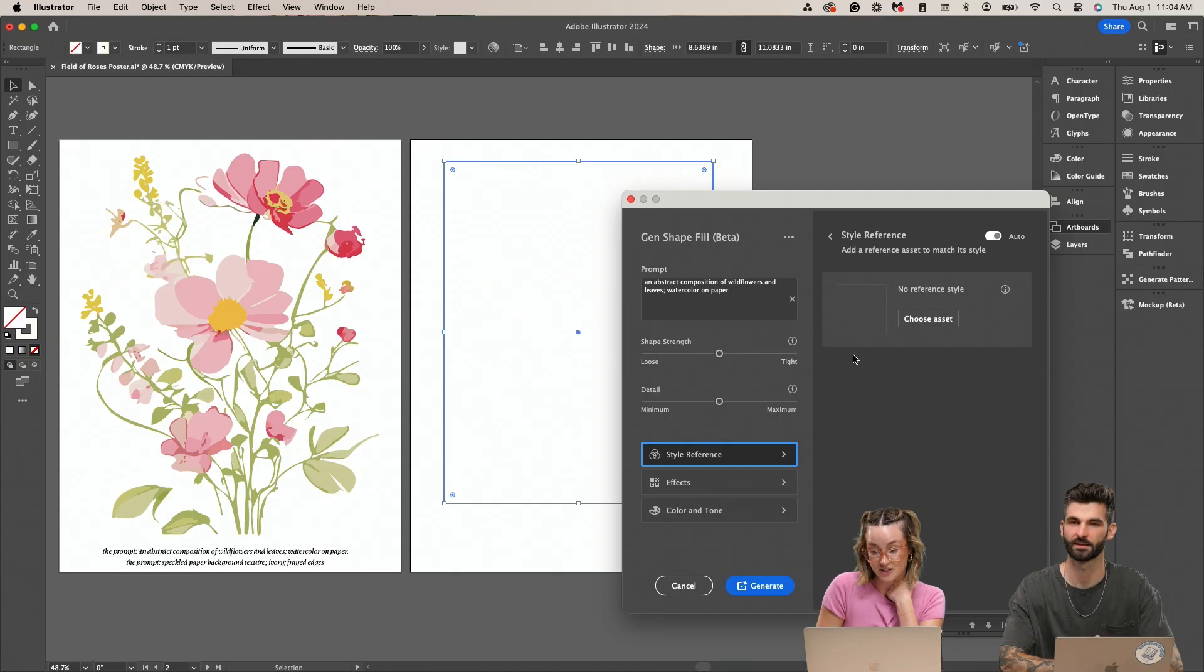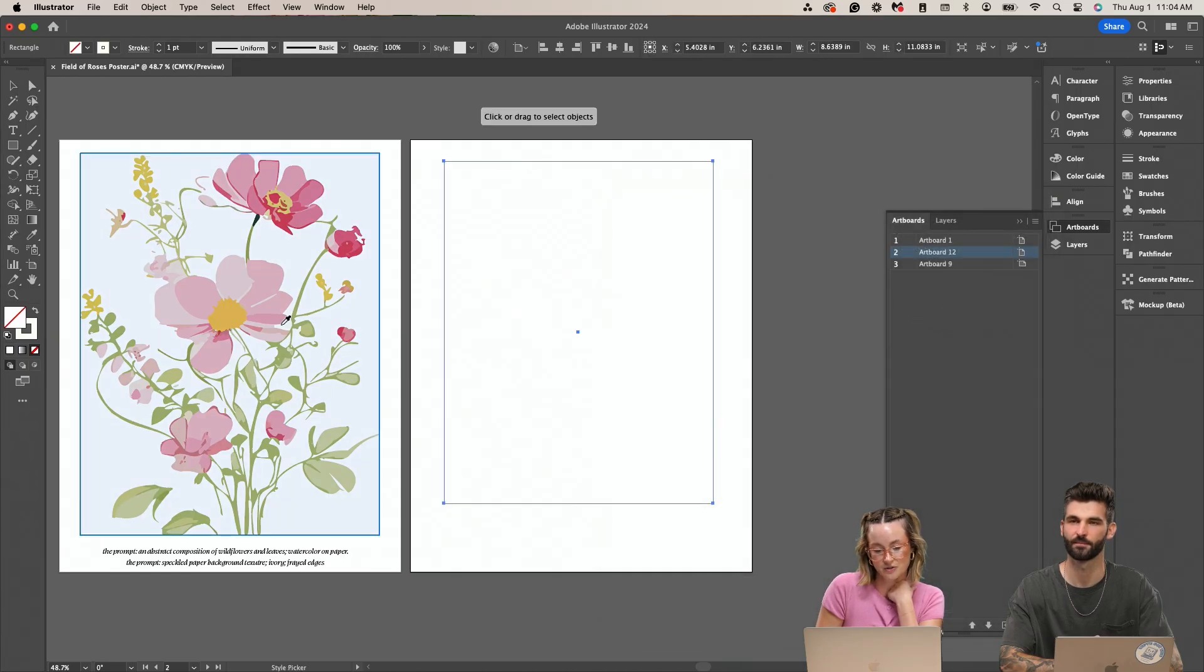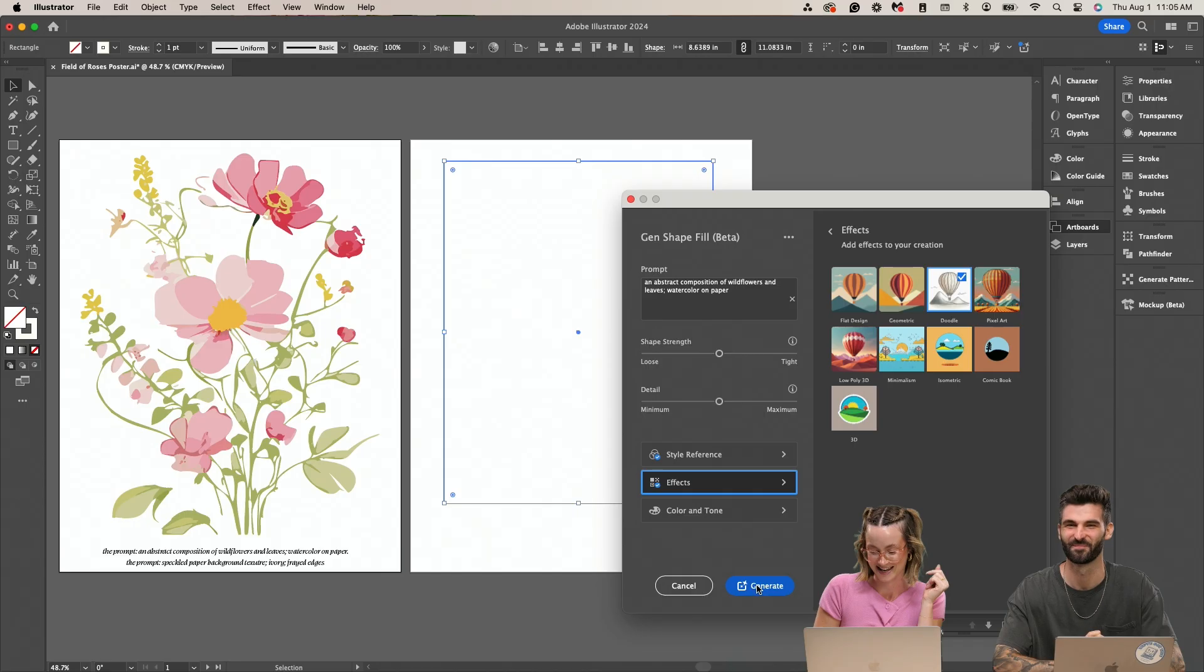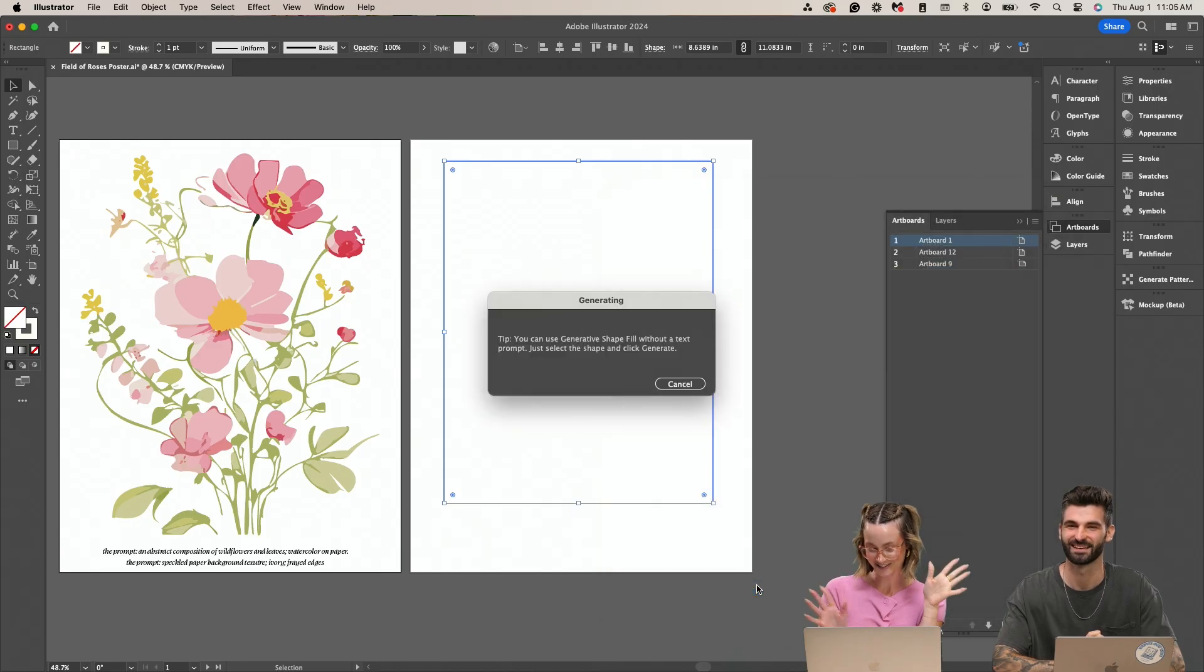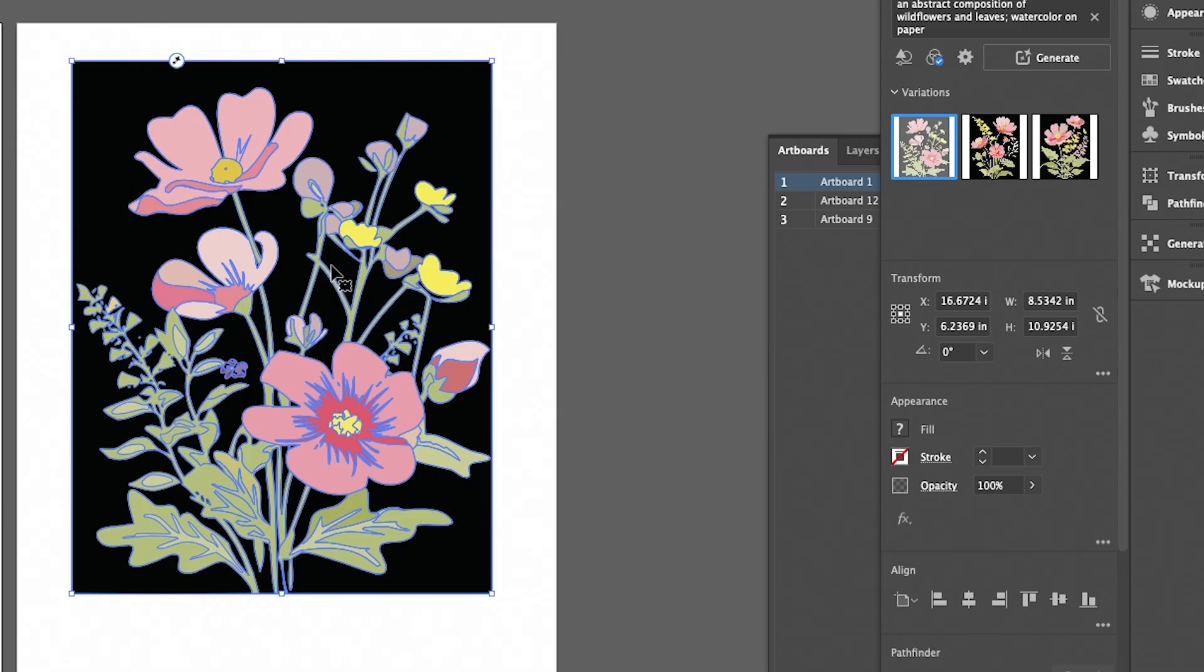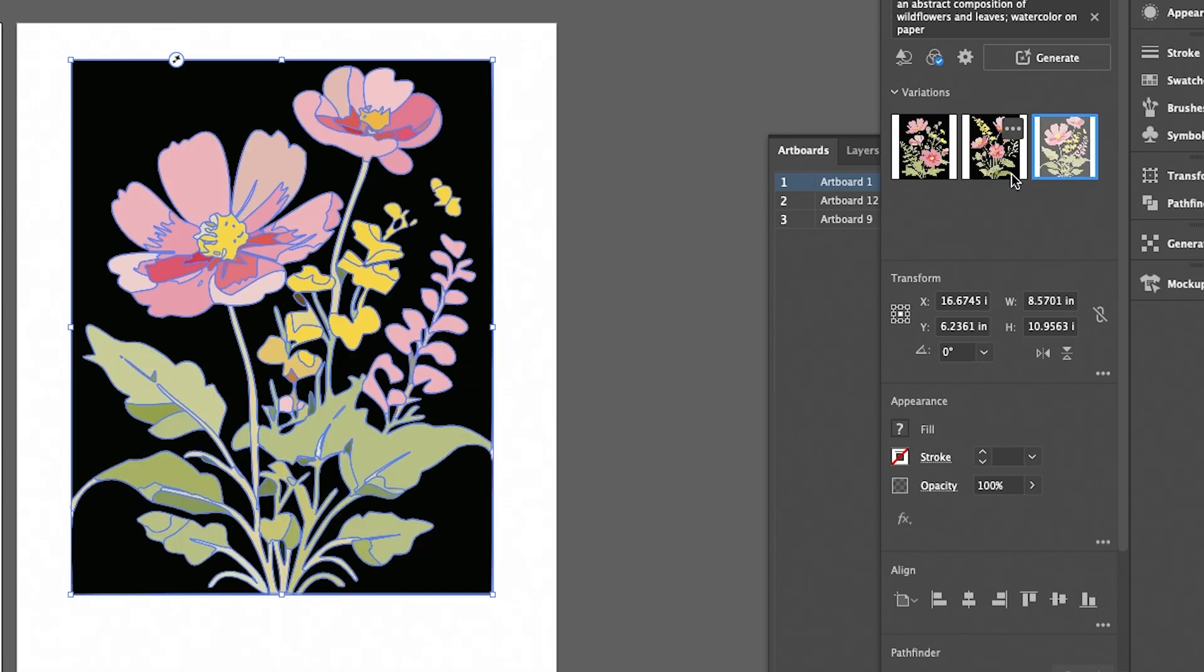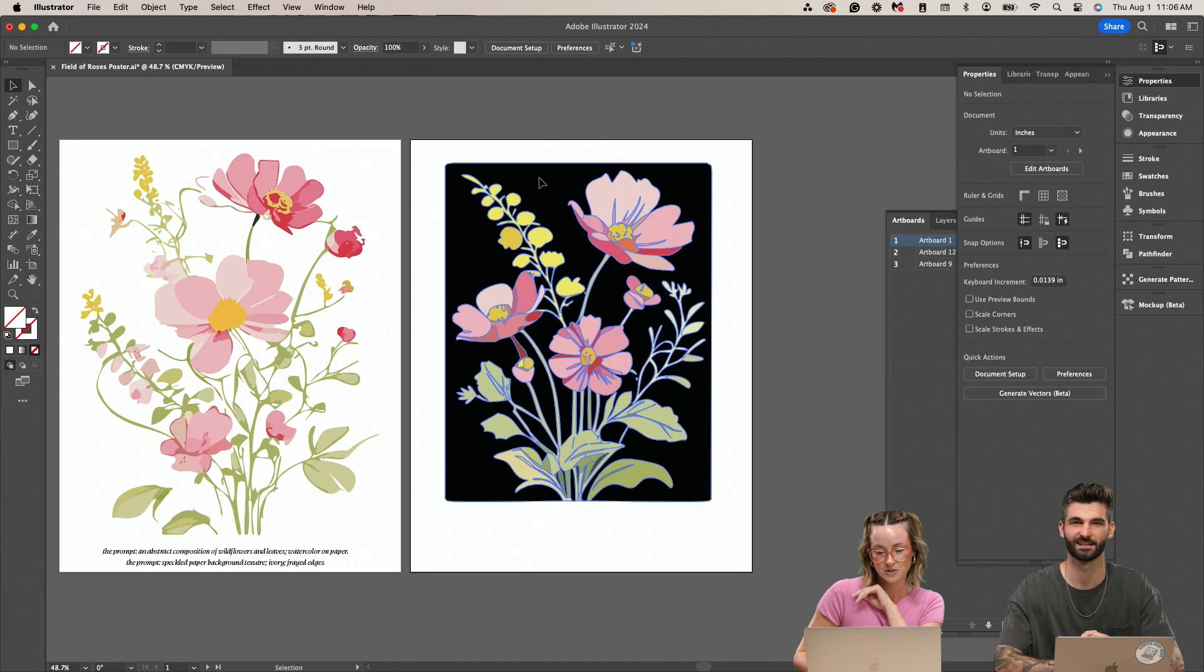And then you have your style reference so you can drag and drop. Why don't we just do doodle and see how it's looking. And then we just generate, the magic button. So there's like that one, that one. Oh wow. I know I'm really liking this one. This is really nice.